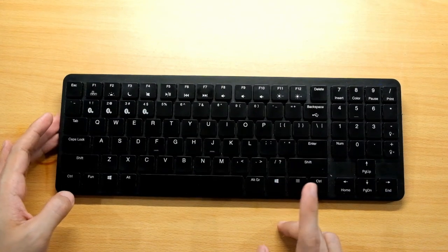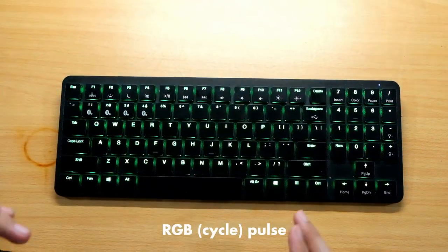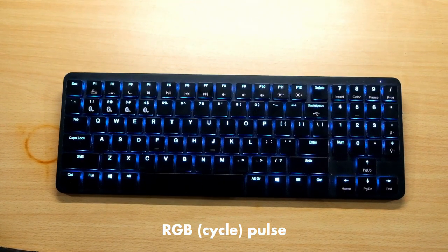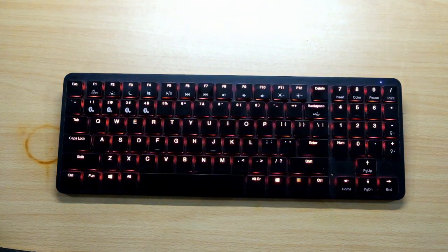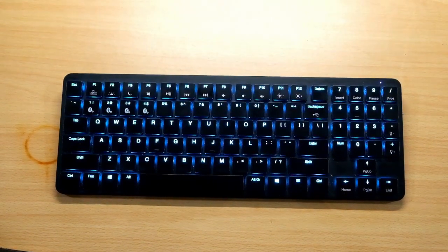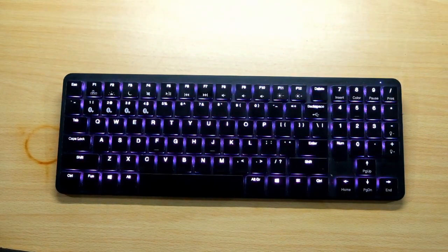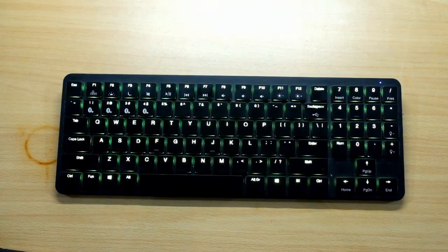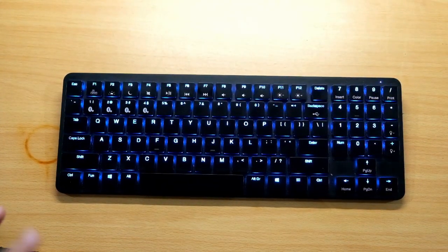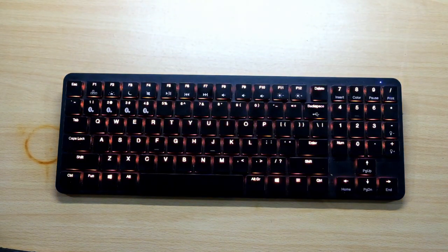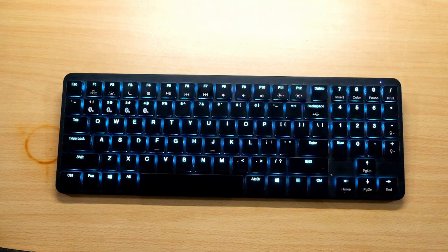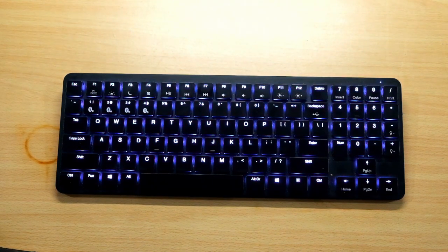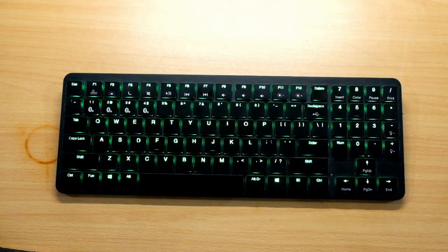The fourth one is also a pulse but it cycles through all the colors. So it's blue, purple, all of the colors. The colors mainly are red, orange, yellow, green, light blue, blue, and purple. There is a white color but it uses all of the RGB colors and takes most of the battery life. It's only available in the programmable feature.